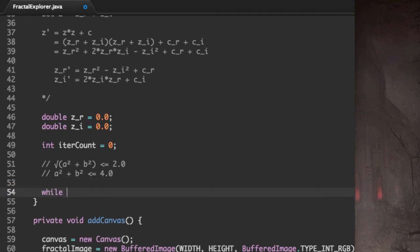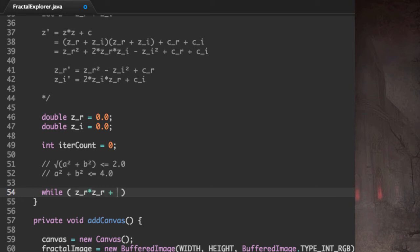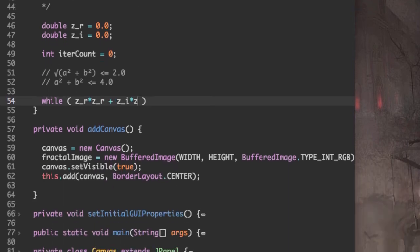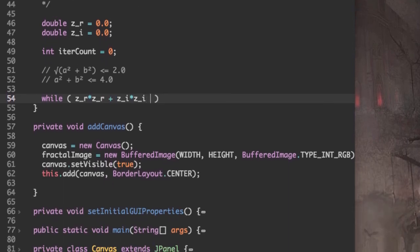So let's do that. Now you can just substitute A and B to be Z_R and Z_I. So Z_R multiplied by Z_R plus Z_I multiplied by Z_I is less than or equal to 4.